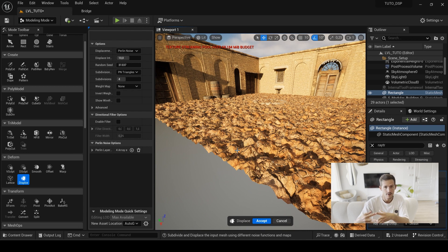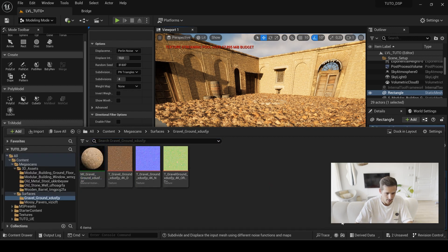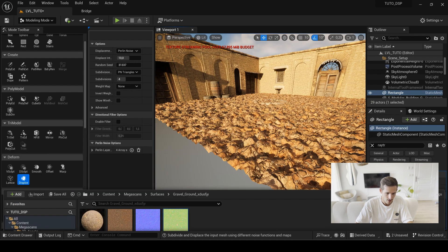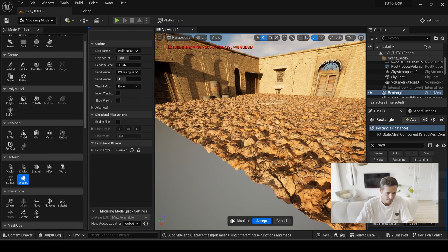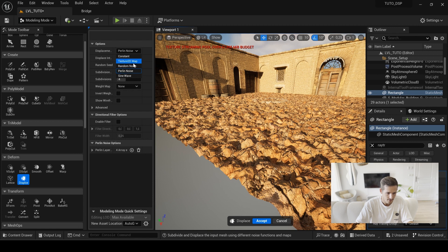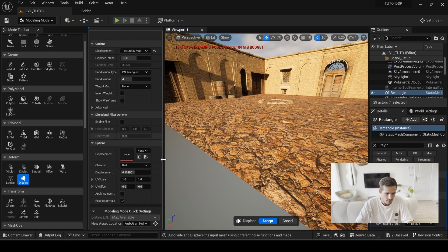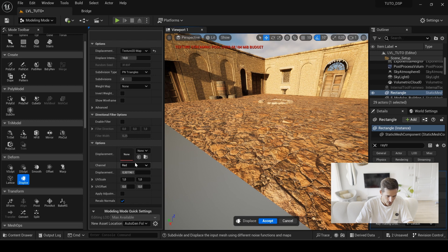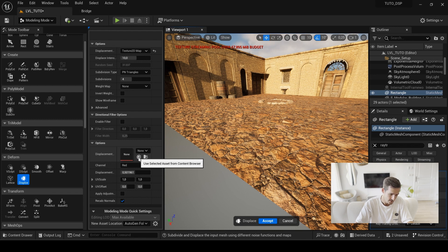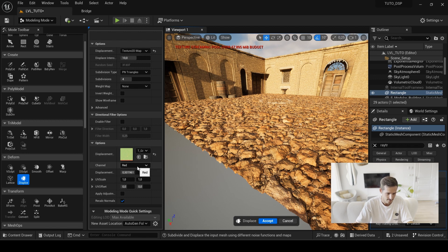But here we want to use the texture that will match the color and all the UV tiling. So here I'm going to go to my content browser and just click on the ORM. And from there, in the displacement type, I will choose texture to deform. From there, in the options I will select the ORM map I just selected, and by clicking on the arrow here it will automatically assign it.